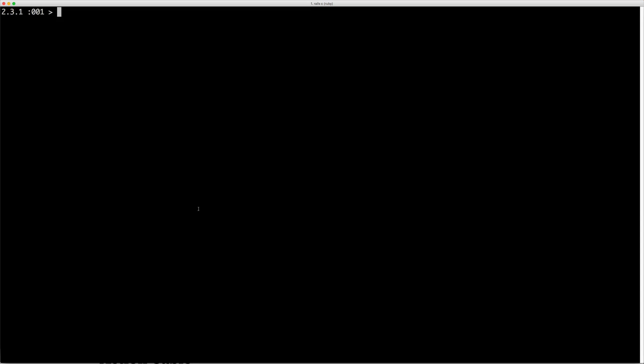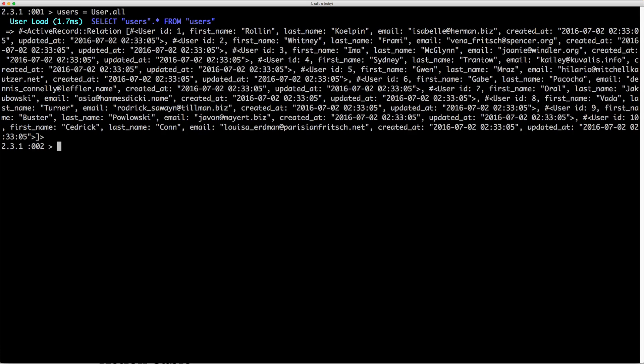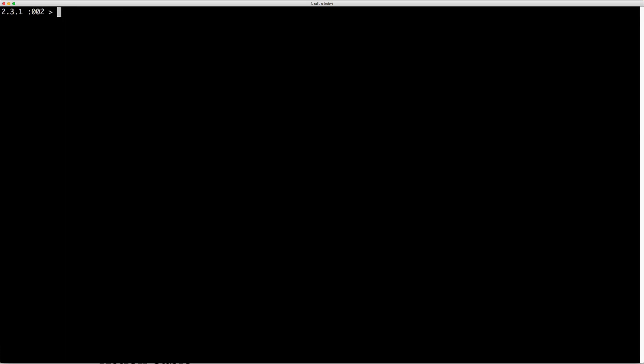Let's have a look at what it would look like if we were to render our index action. I'm going to set the users to User.all and then return the list of all of our users. We can then call the UsersController and call render and pass in our template, in this case our index action.